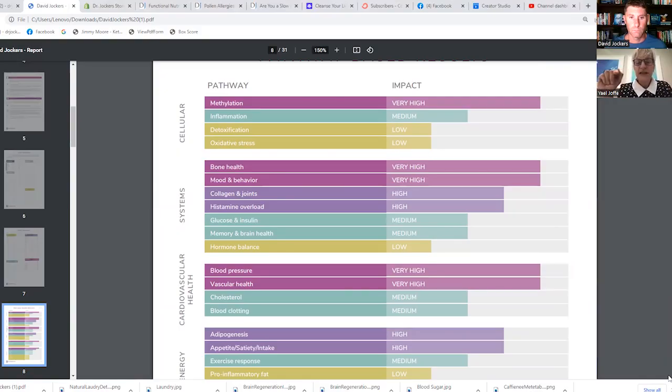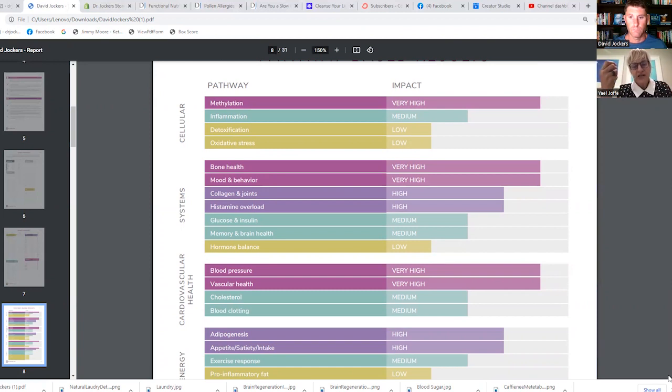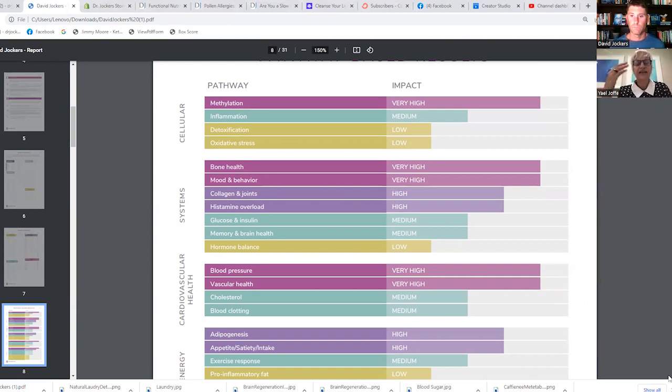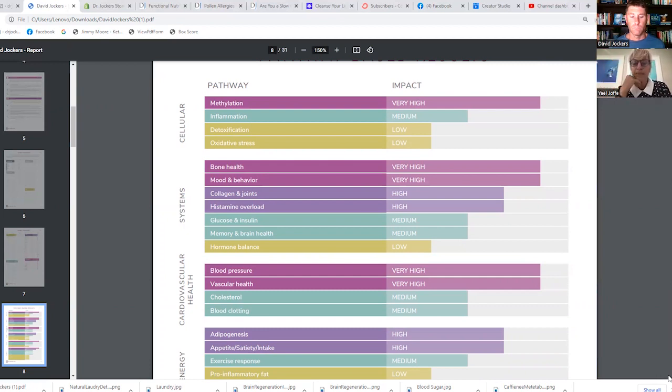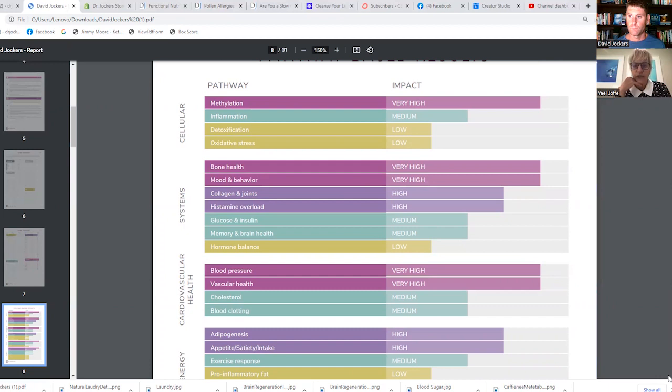So the one thing that's come up is histamine overload. Histamine is an interesting molecule that really hasn't been understood or worked with a lot, and recently we've been doing an incredible amount of work with practitioners and patients around histamine.